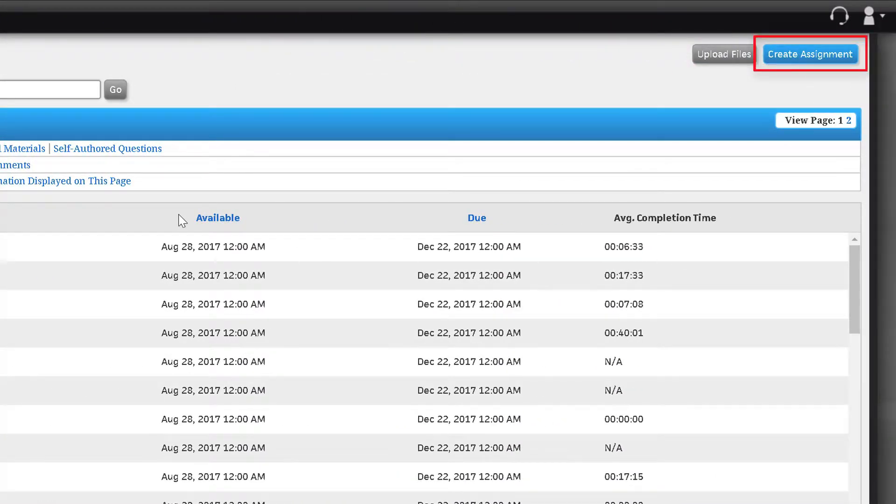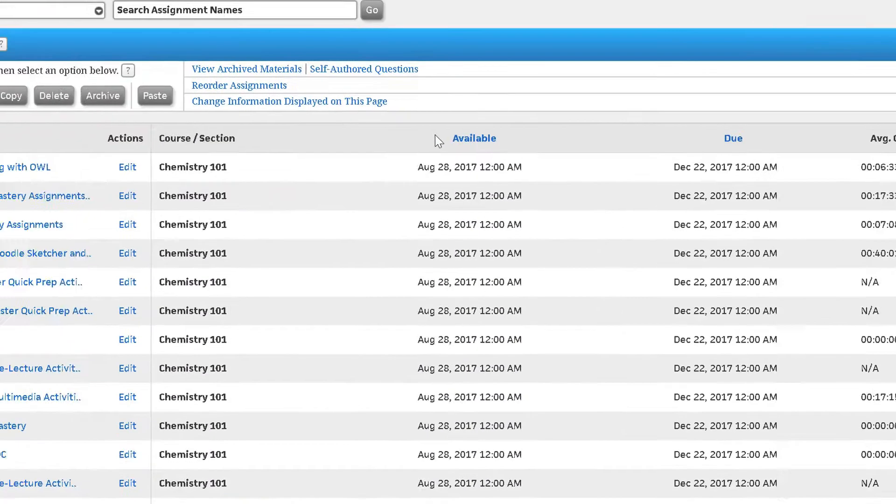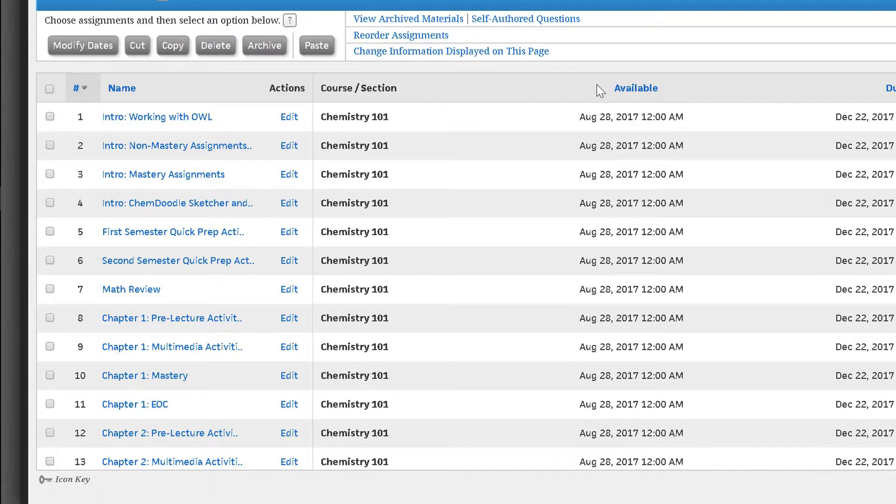You can also create your own by clicking on the create assignment button. Let's examine each assignment type.